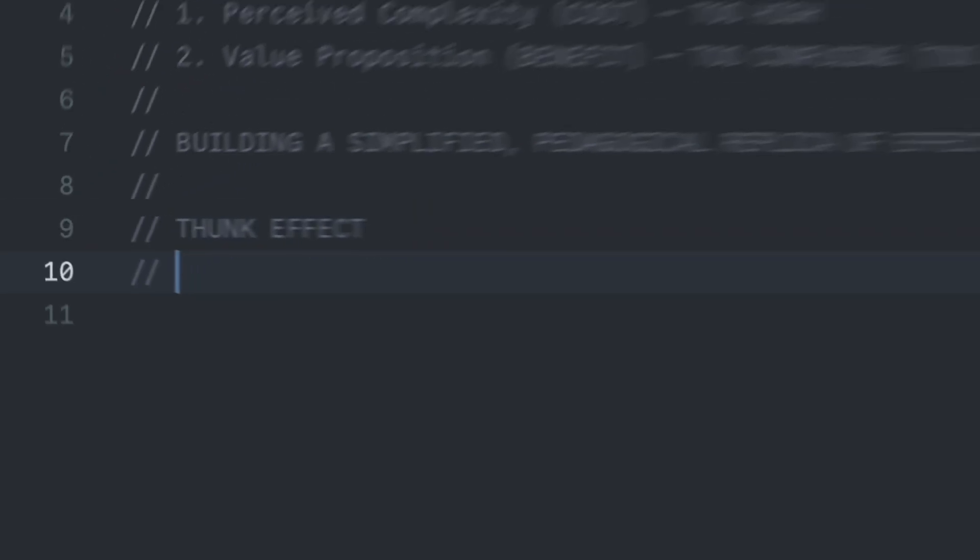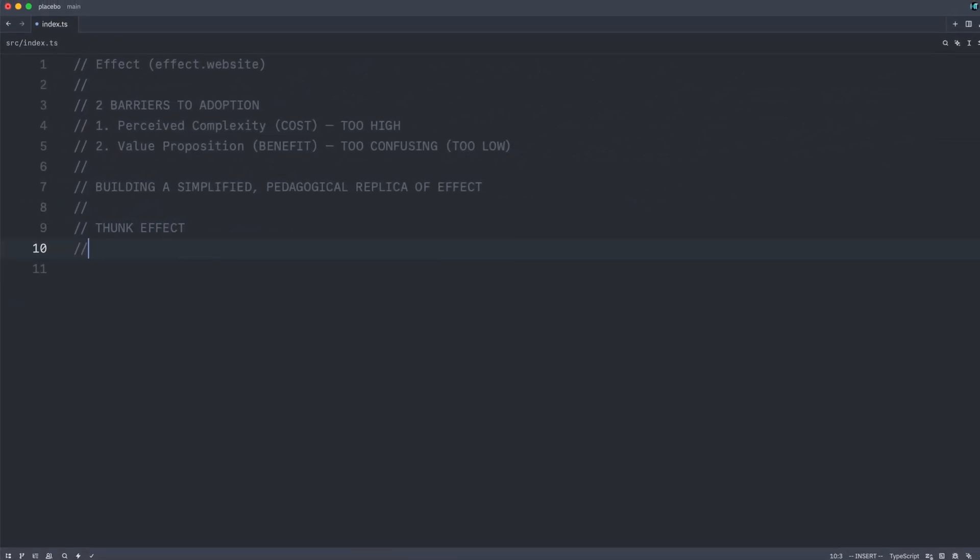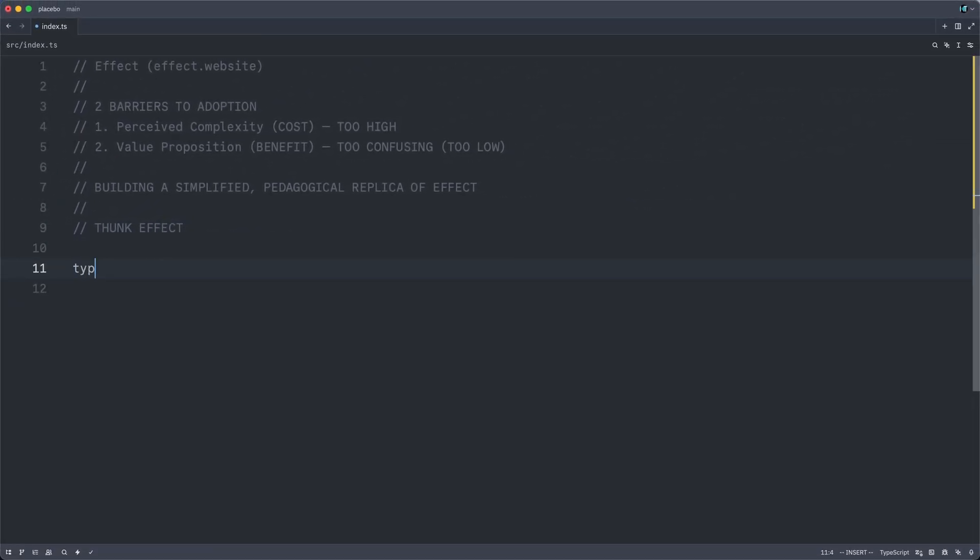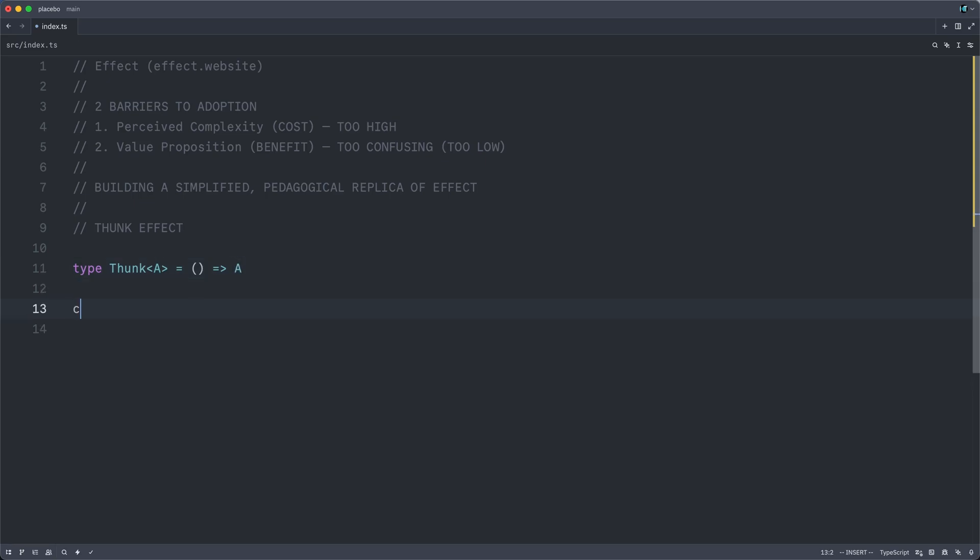To begin, we will discuss the thunk. Perhaps you've heard of this fun onomatopoetic term. It is simply an alias for a function of no arguments, a so-called nullary function. We have simply trapped some result behind a function arrow. Let's look at an example.